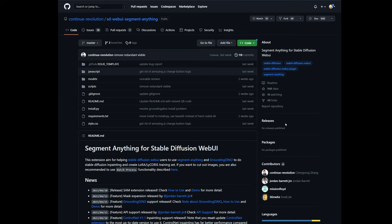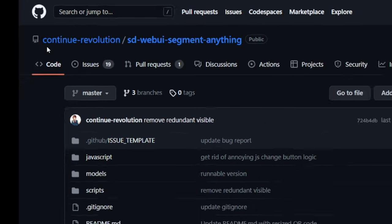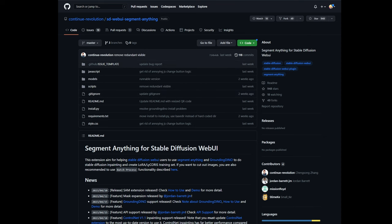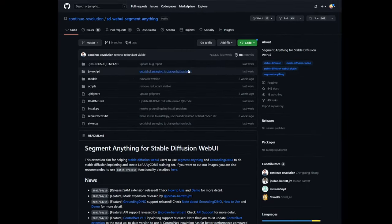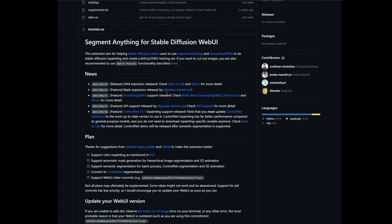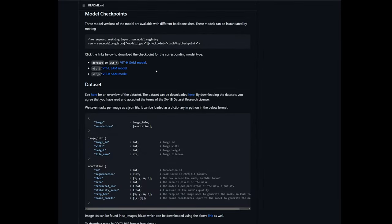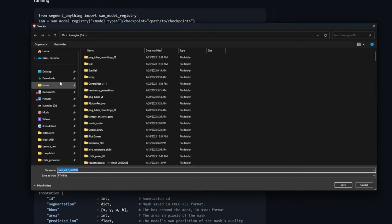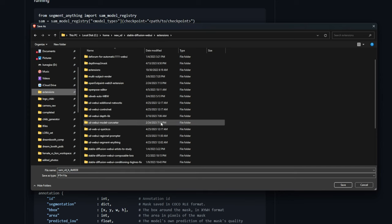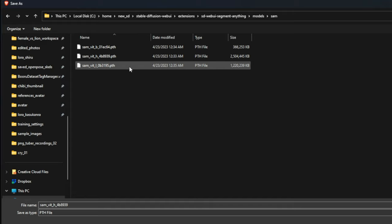The second tool I'll be using in this video is this extension called SDWebUI Segment Anything by ContinuityRevolution on GitHub. Just install this extension first — I already have it installed on my web UI. You'll also need three files, which are the Segment Anything models from Facebook Research. If you scroll down to step two, it tells you to download them from there. The place you want to download them to is in your extensions — find your Segment Anything folder, then models, then SAM, and individually save each of the three files there.